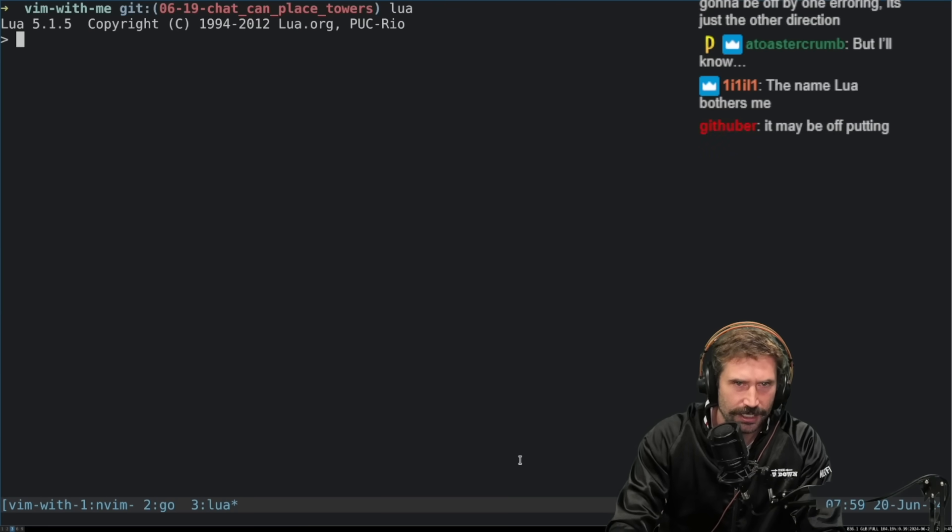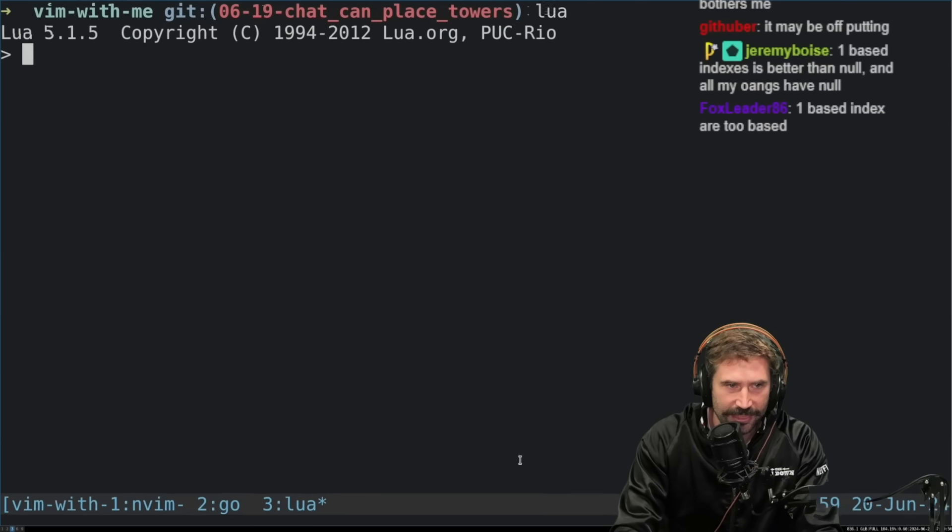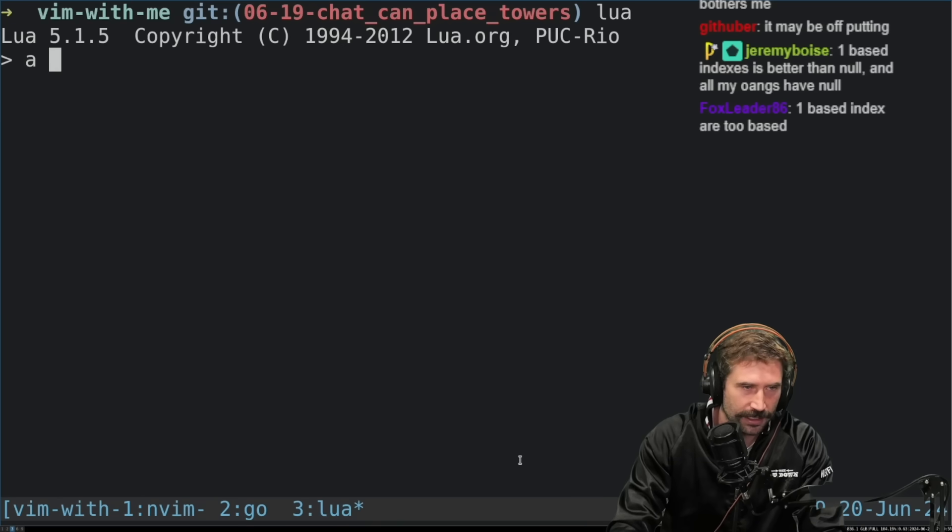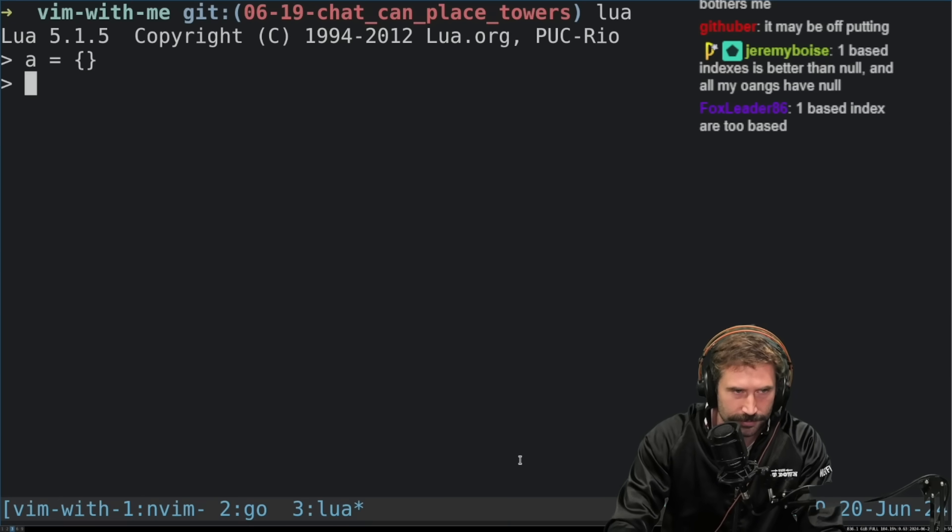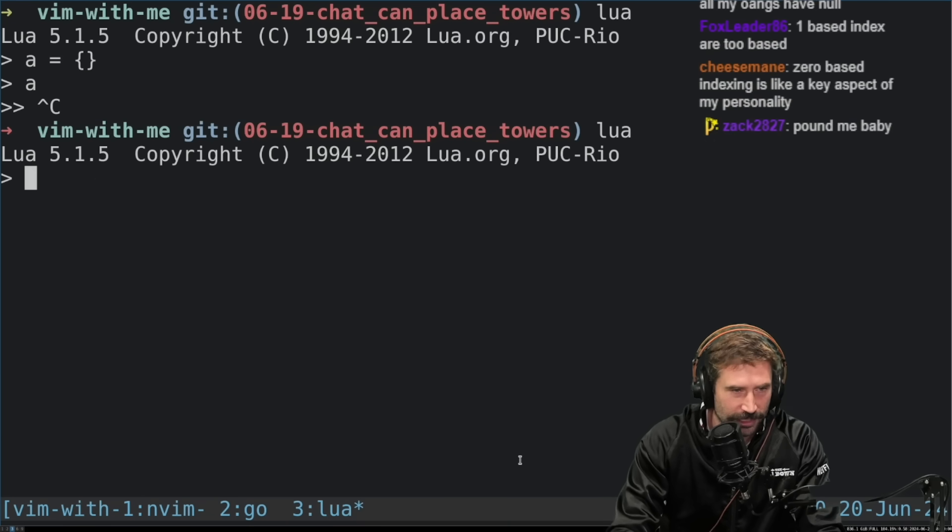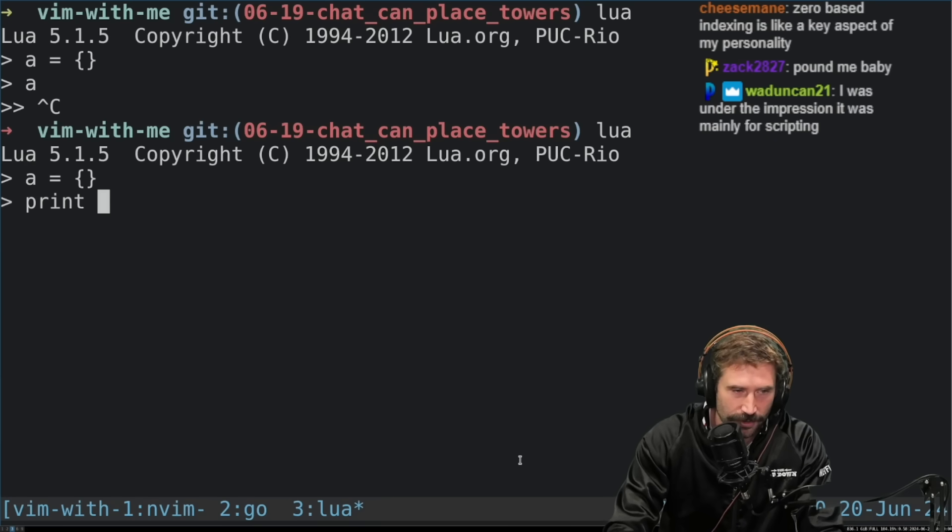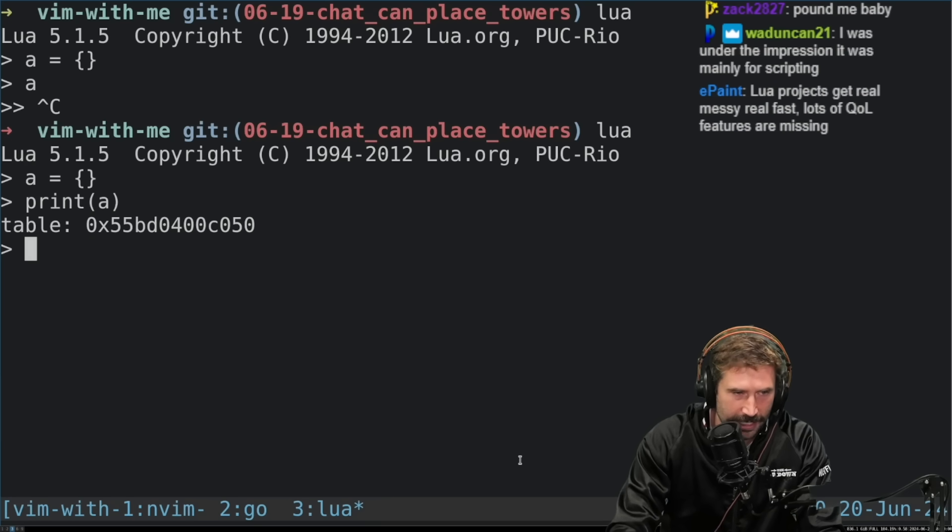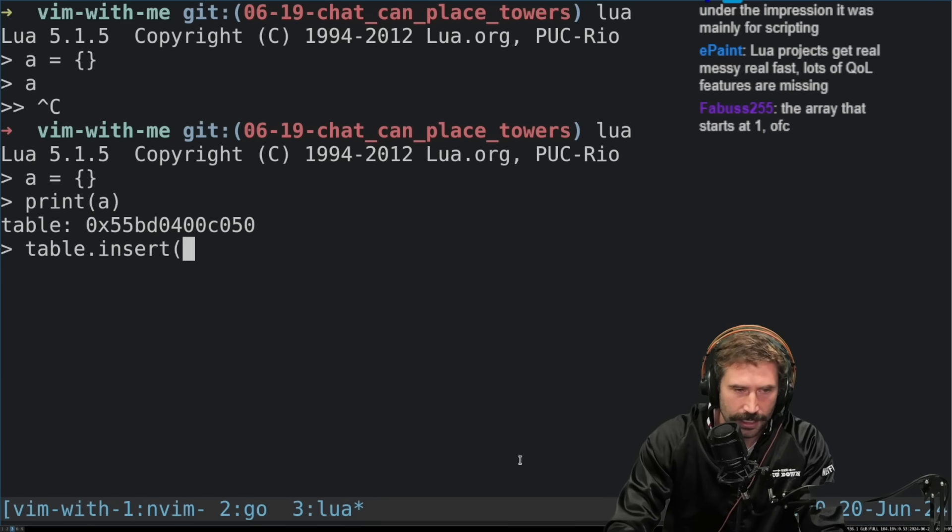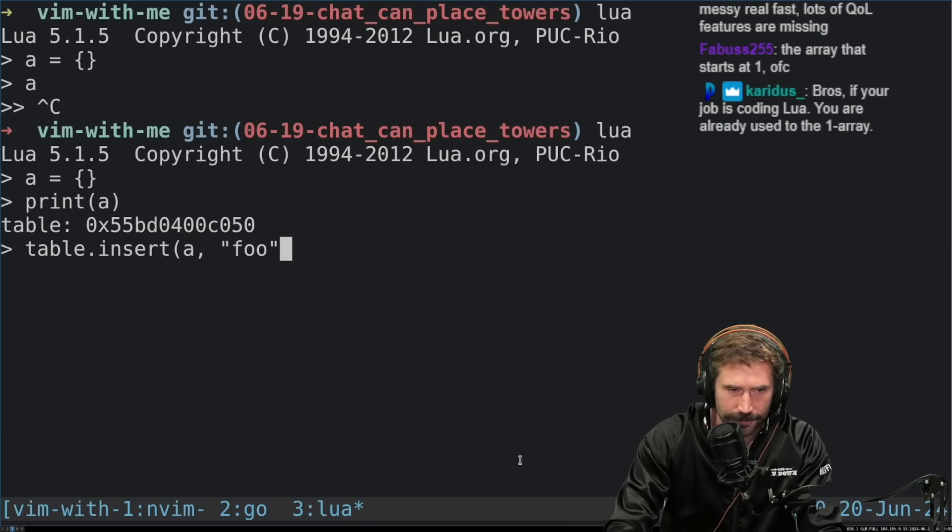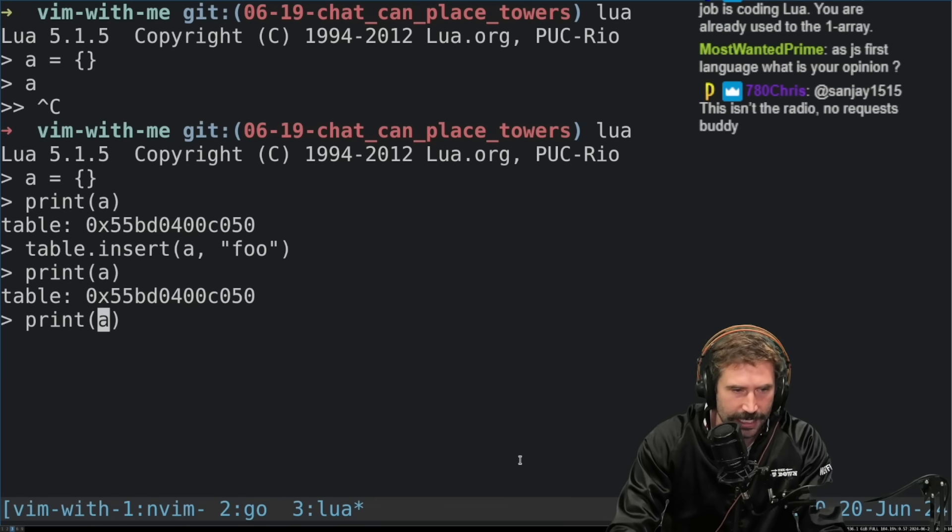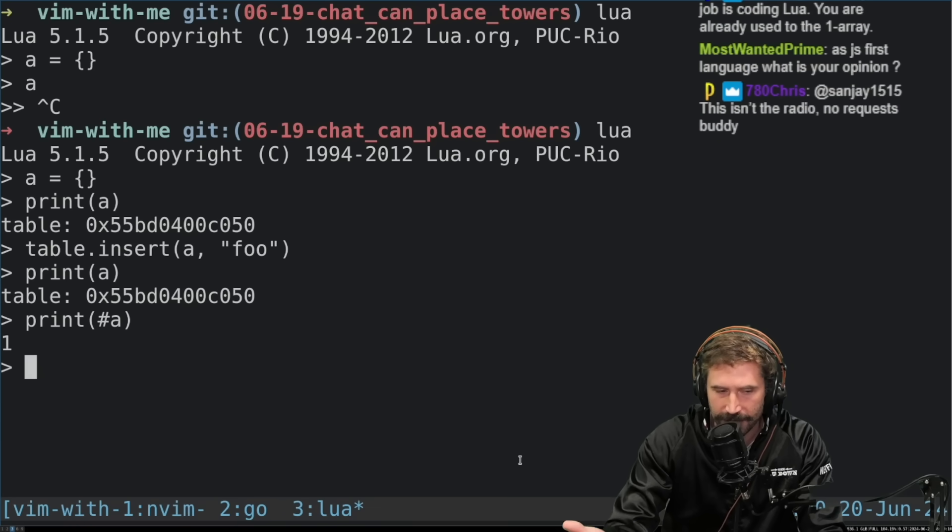I'll show you this. Lua, this I think is a tragedy. A equals, there we go. So I have A. Oh yeah, I forgot. Also, their interpreter sucks. So if I go print A, I'll get a table. If I go table insert A foo, I get print A. I still get table. If I go print length of A, I get a one.